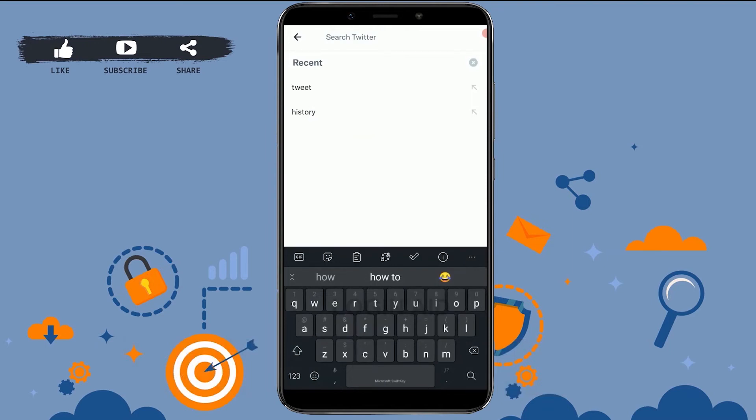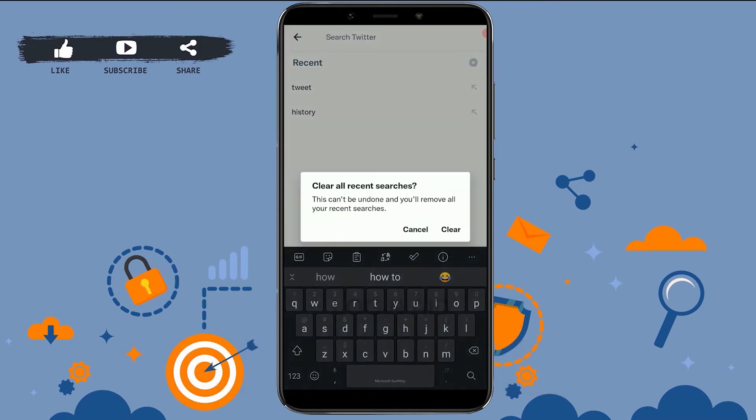Now what you need to do here is you need to tap on the cross icon on the top left. Tap that. This will give you the option to clear all recent searches.